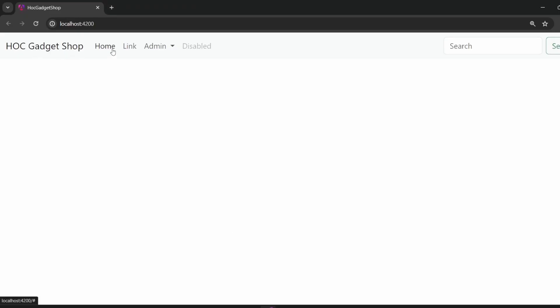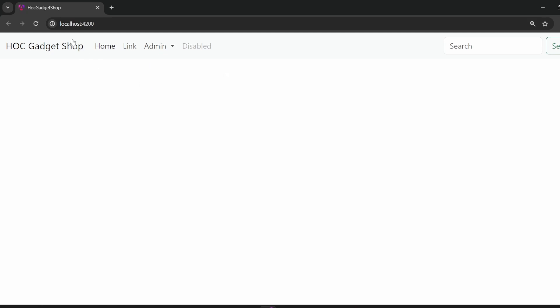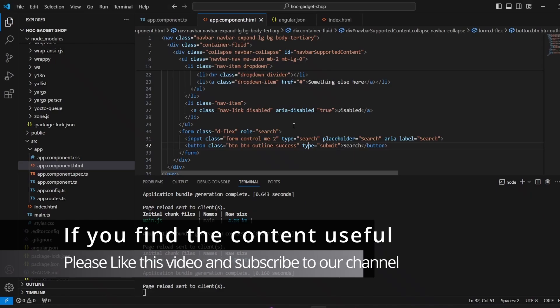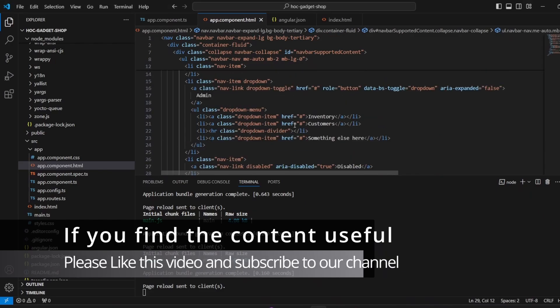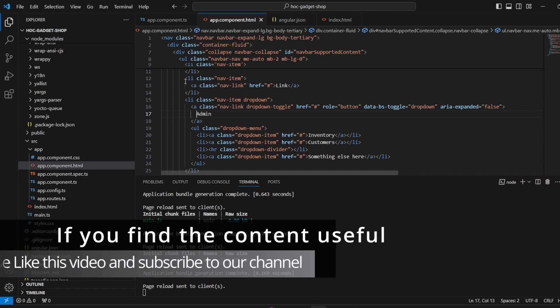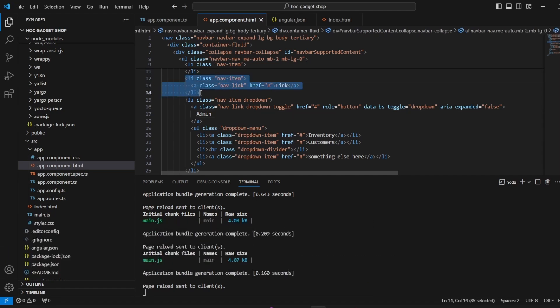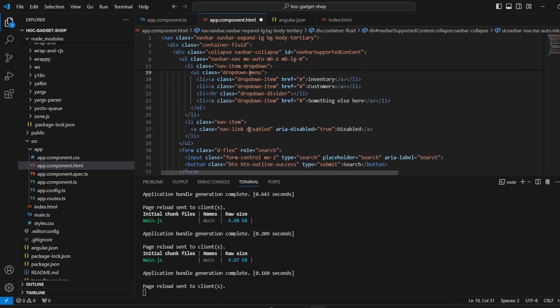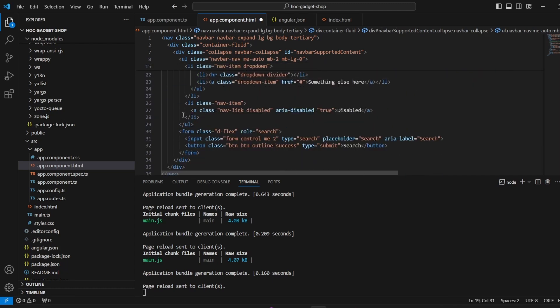Yes, these are getting reflected. Inventory, customers. So you see this, all of the changes are getting real time updated on our application whenever we are changing it. And what I want to do is I can remove link and disabled as of now from the HTML template because right now we don't need those. I have kept the drop down option available. This is to make sure that you also understand how we use drop downs in the navbar.